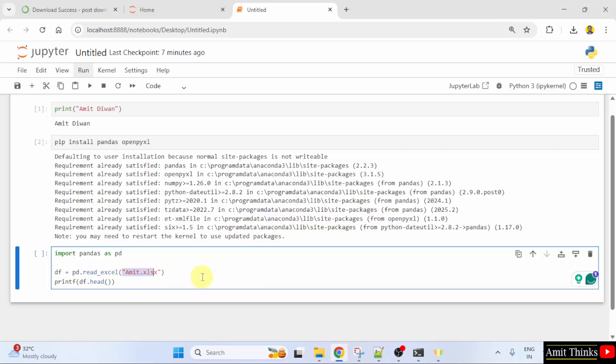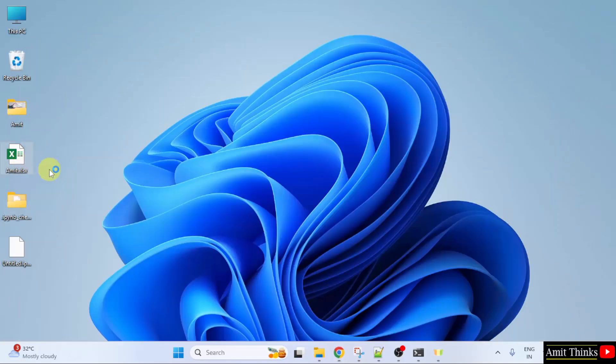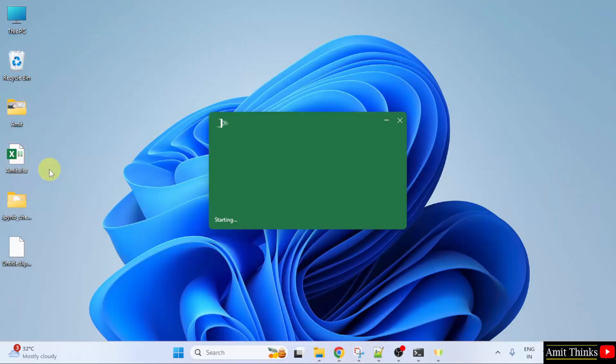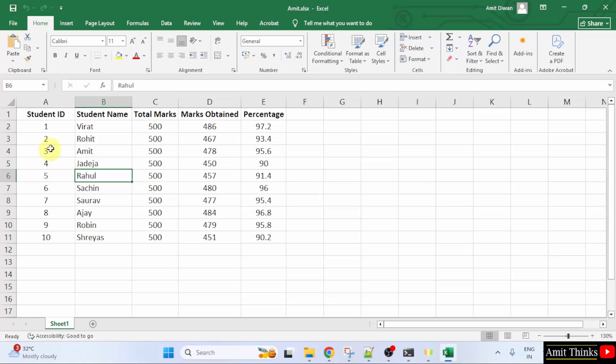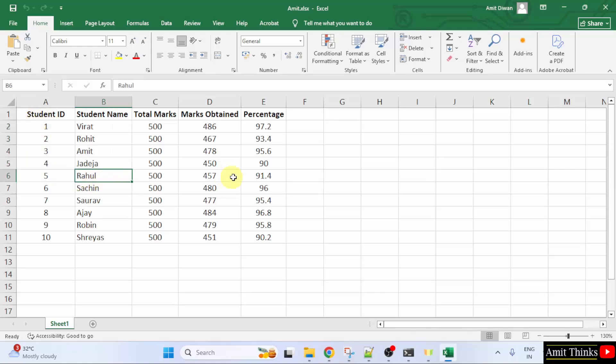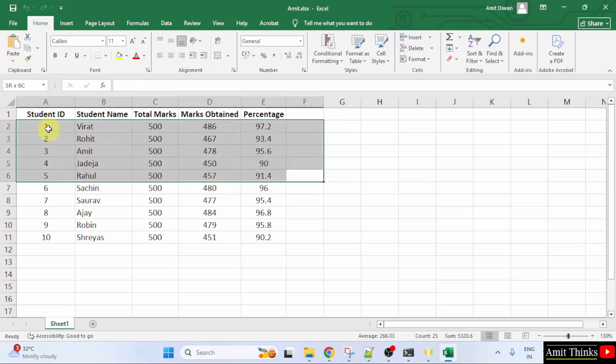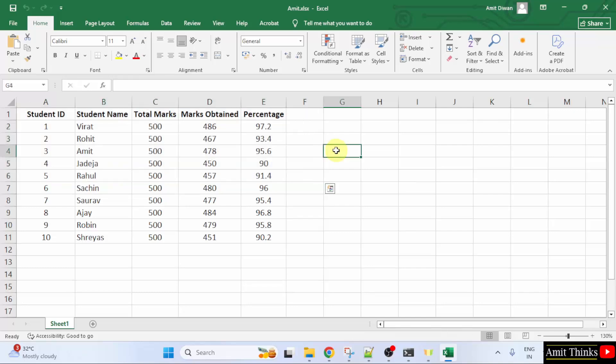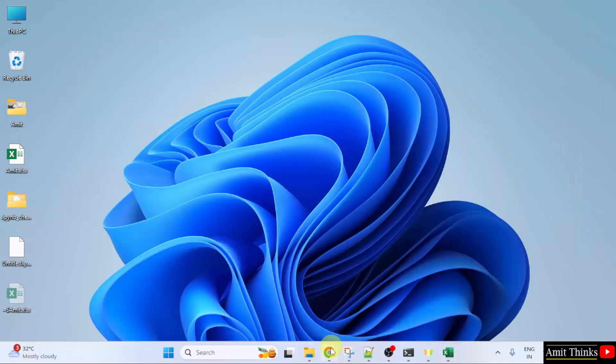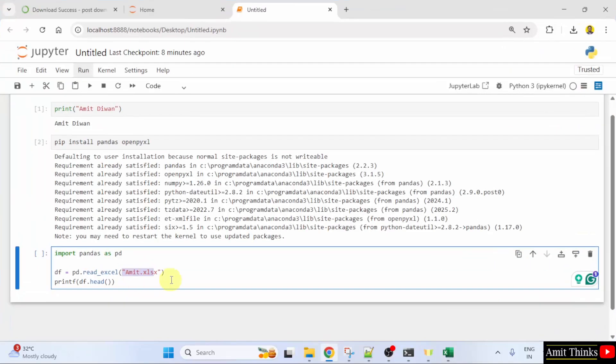So, what is this Excel file? I'll open it. Here it is. So, it will return the top 5 rows. That means till Rahul. I'll minimize. Let's run it.